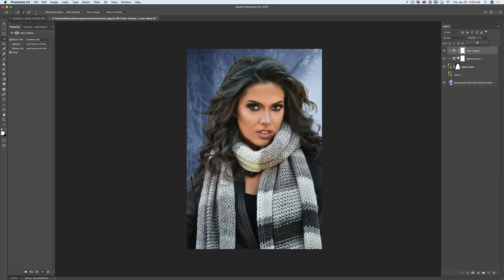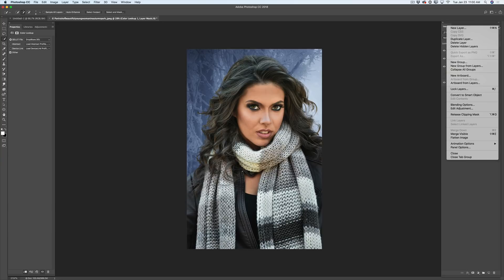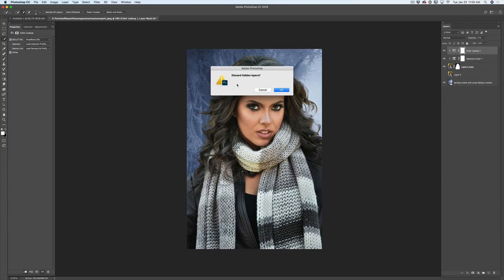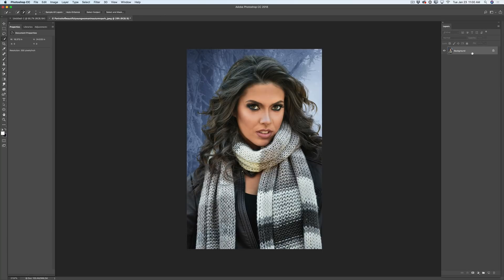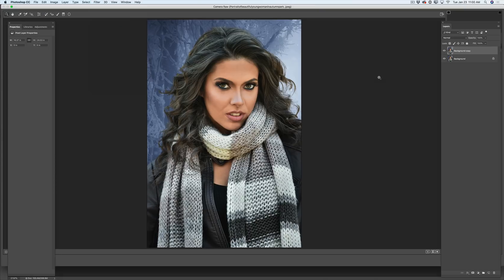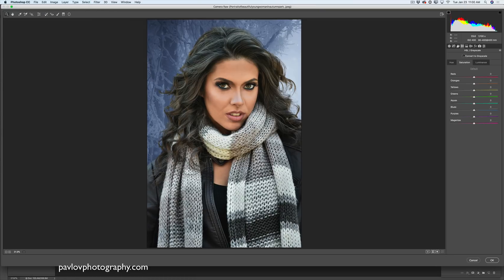Now I'm satisfied with composition and colors and just need to apply a few last touches. I'll merge my layers by clicking Flatten Image — Photoshop asks to discard hidden layers, yes. I'll duplicate this layer to show you a before and after, then go to Filter > Camera Raw Filter.